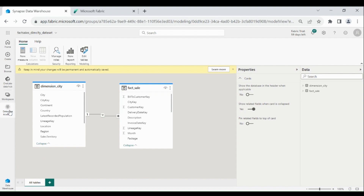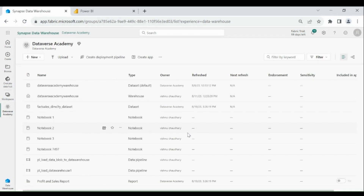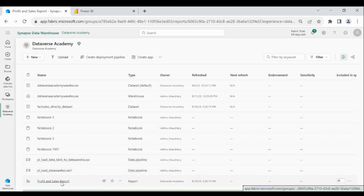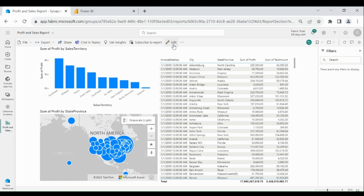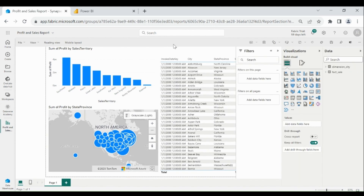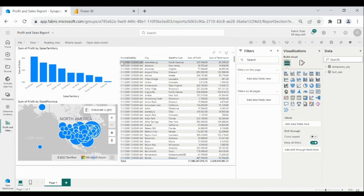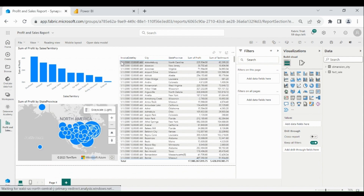And if you want to change anything in your report, click on it, then click on Edit — now you can do the required changes. That's it in this video. This is how you can create your own dataset and build a Power BI dashboard using that dataset. Thank you for watching.